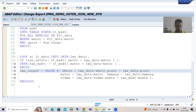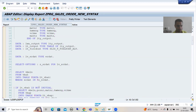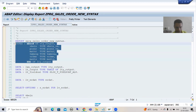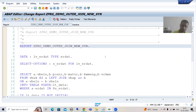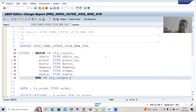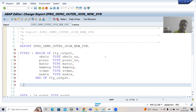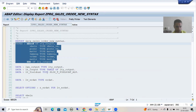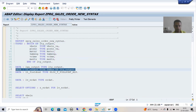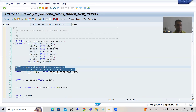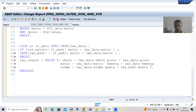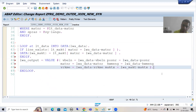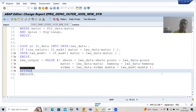The sixth column is matnr. As you all know, whenever you are using a HASHED table you need to go for explicit data declaration; otherwise the system will not understand. So I will declare a structure type, then declare the internal table and work area.